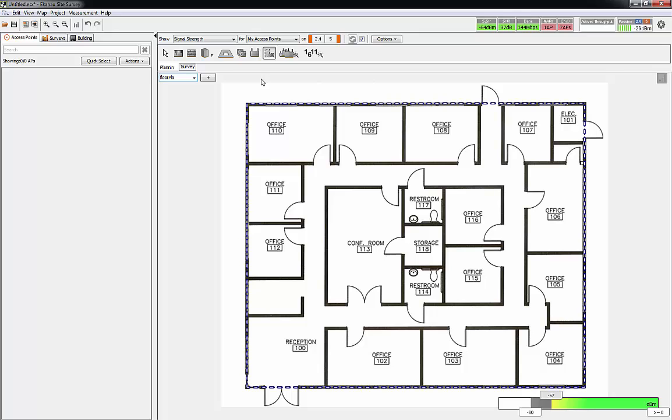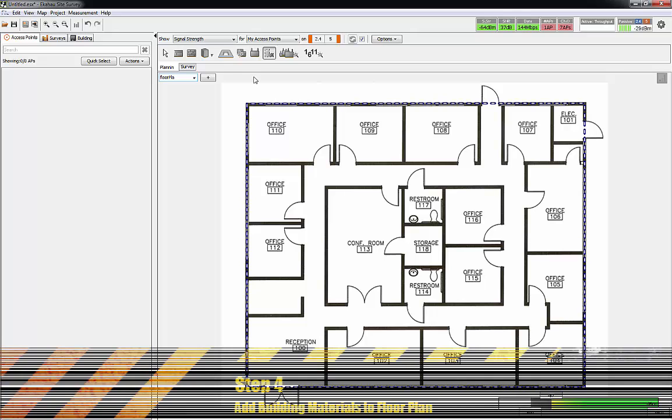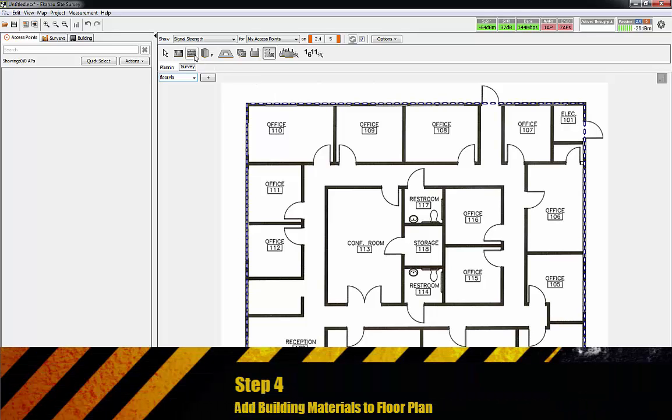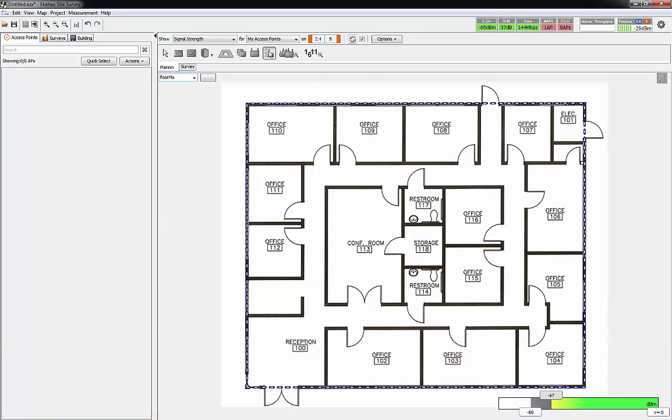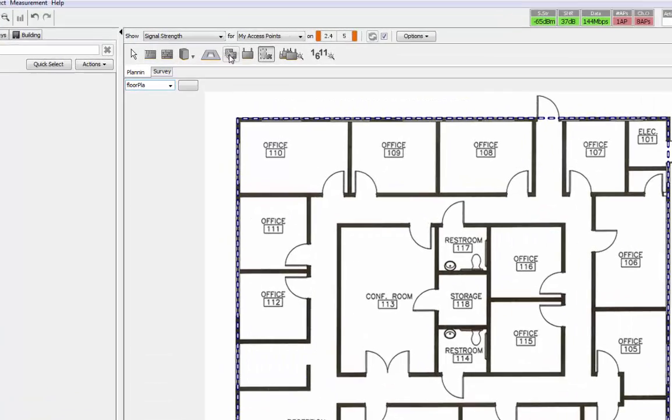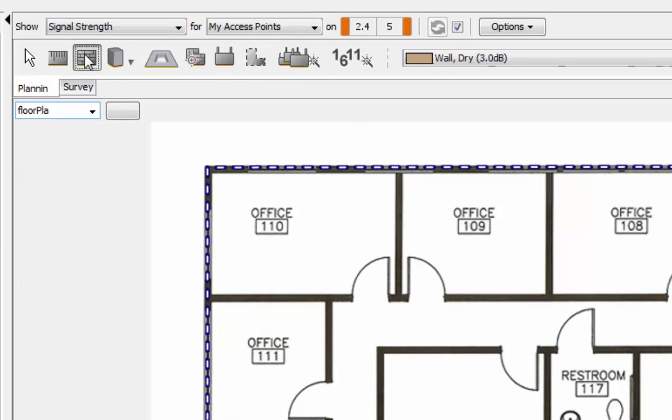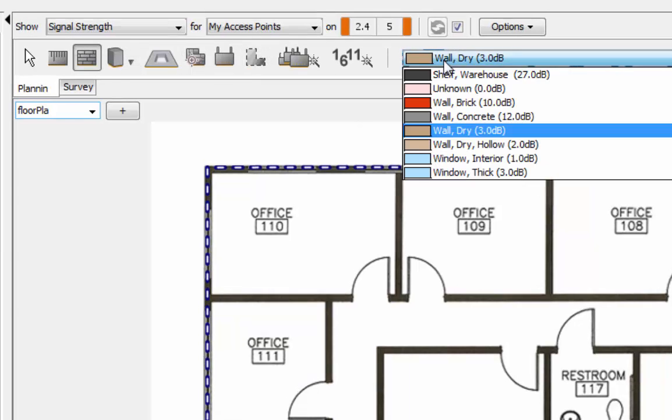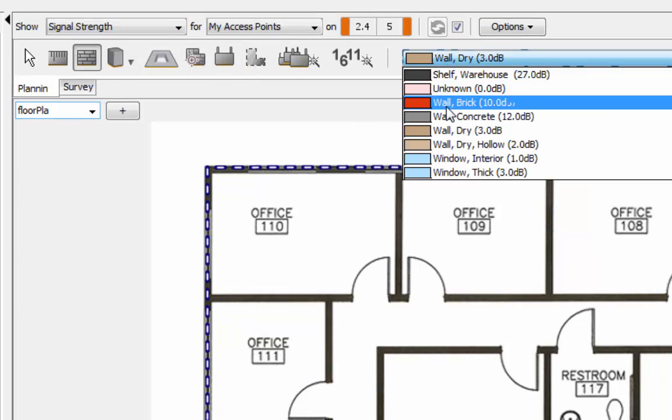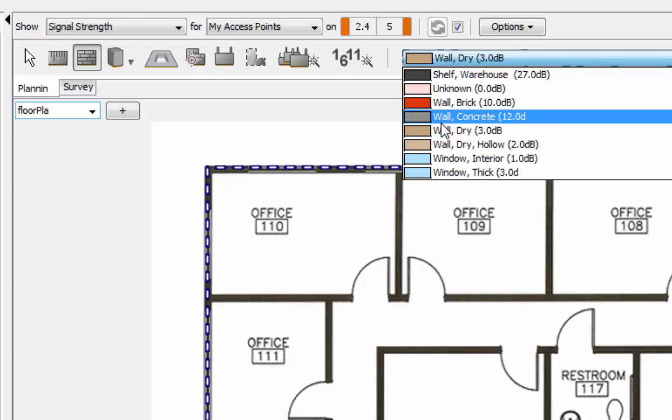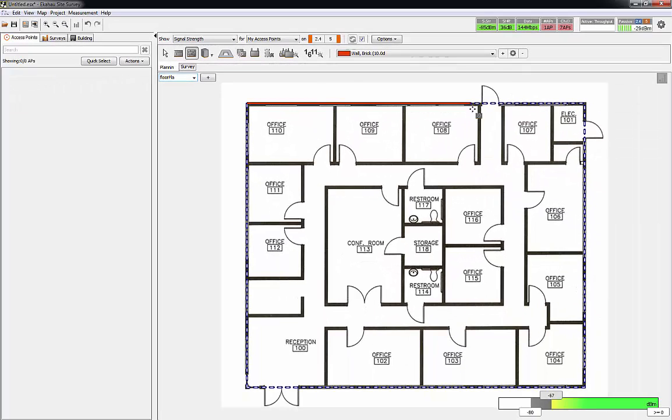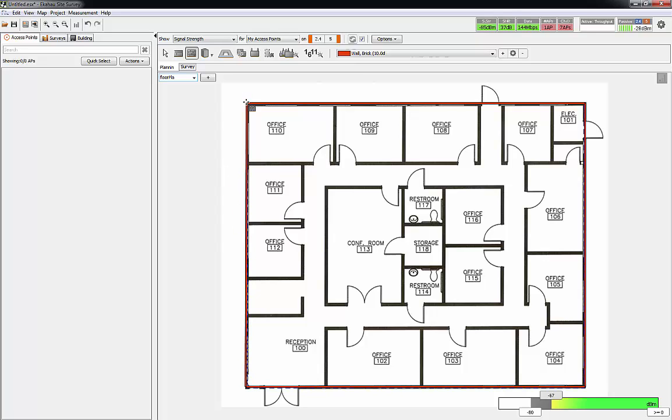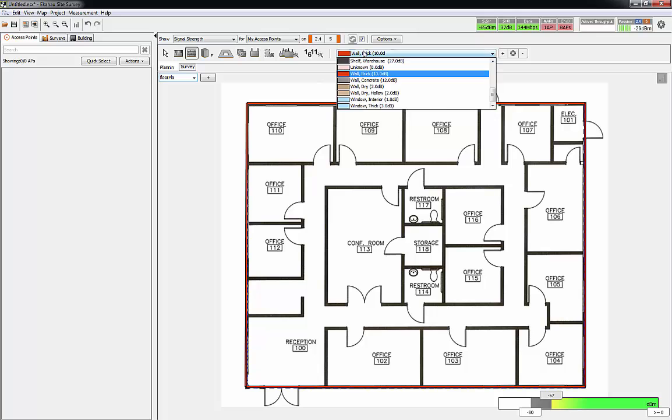The next thing you can do is add the walls or anything that could cause a loss of signal. In this case, the offices are pretty simple. We're going to say the outside is going to be brick. So we'll go here and let's go brick walls. I'm just left clicking as I make these corners and then right click to complete the segment.